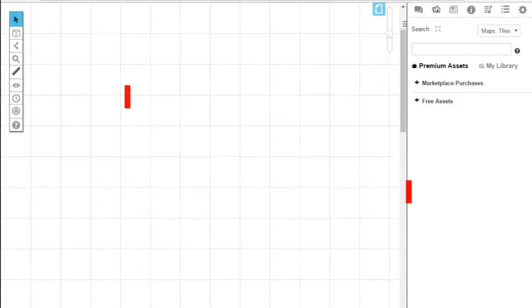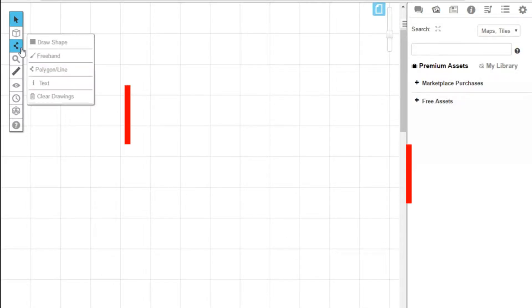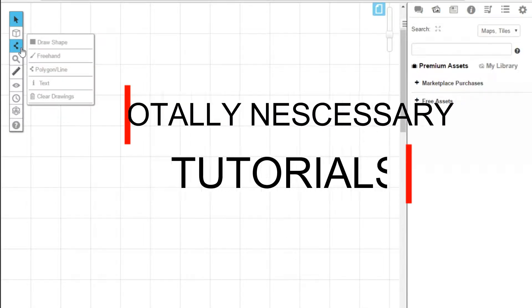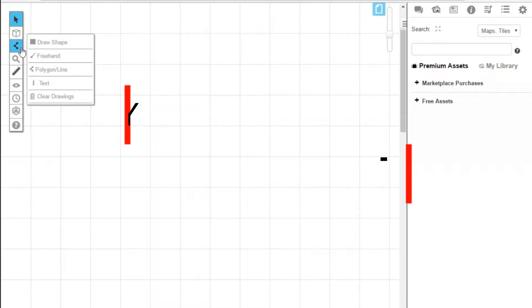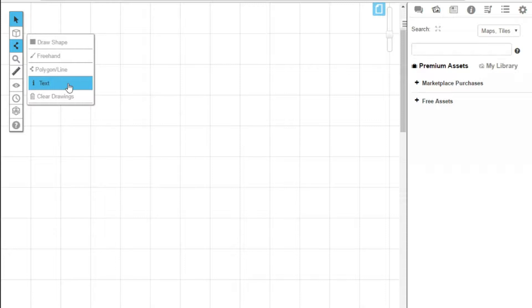Today we are going to be looking at the text tool. Now this is really straightforward and I'm not sure we need an entire video on this, but let's go for it. This is a tool you would use to, believe it or not, add text to the map. I know, I bet you're glad you were sat down for that.